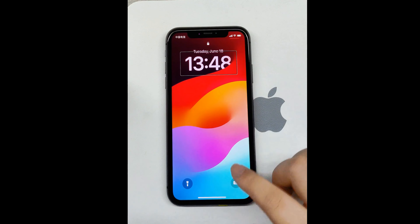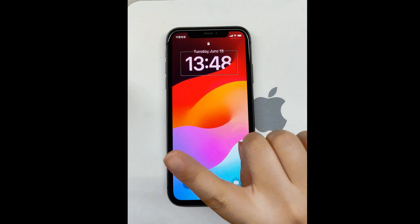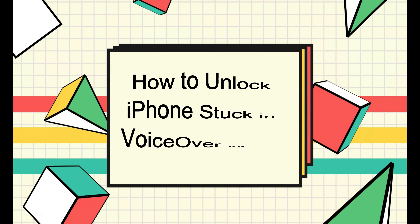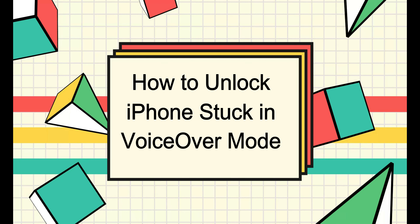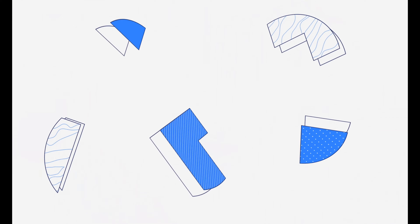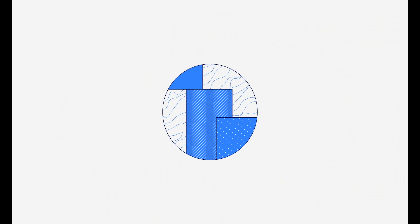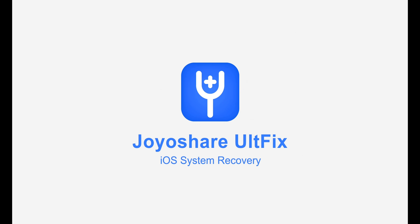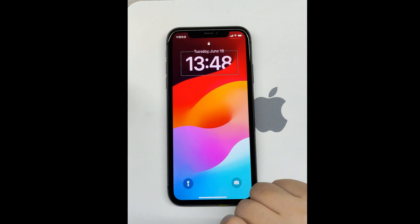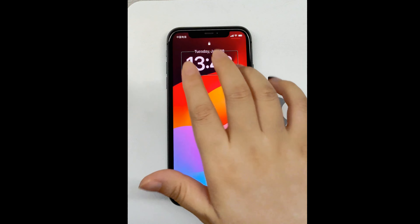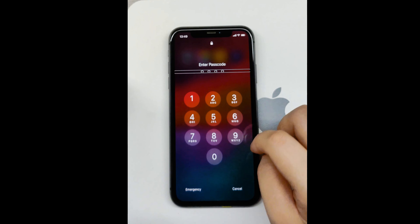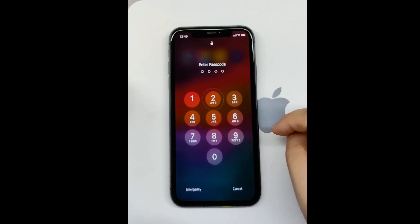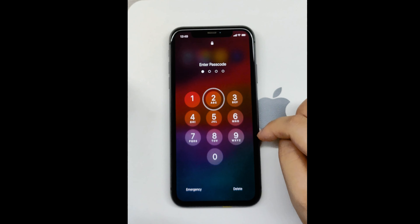If your iPhone is stuck in VoiceOver mode and you need to disable it, here's a step-by-step guide to help you unlock it and turn off VoiceOver. In VoiceOver mode, you need to use three fingers to scroll up or down. Tap once to select it, then double tap to activate it.